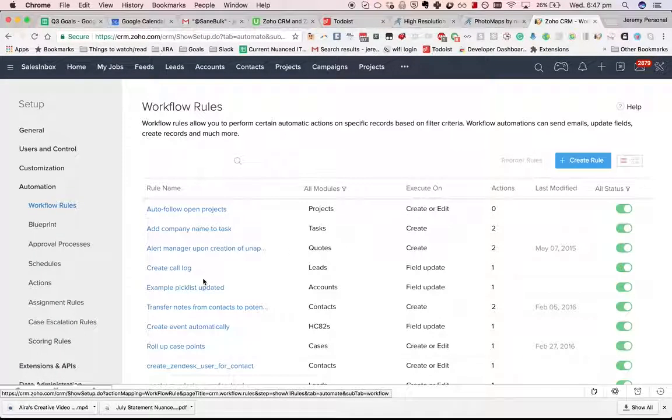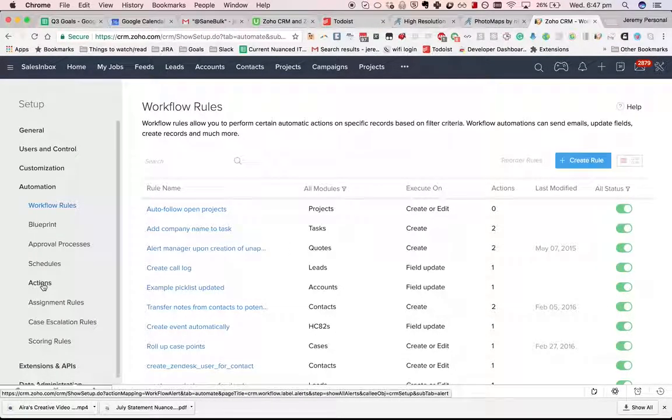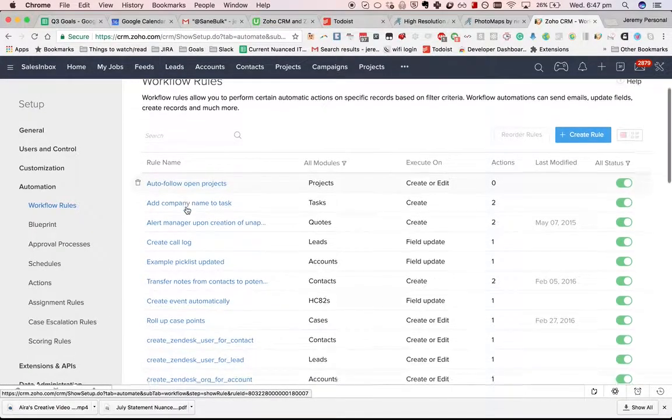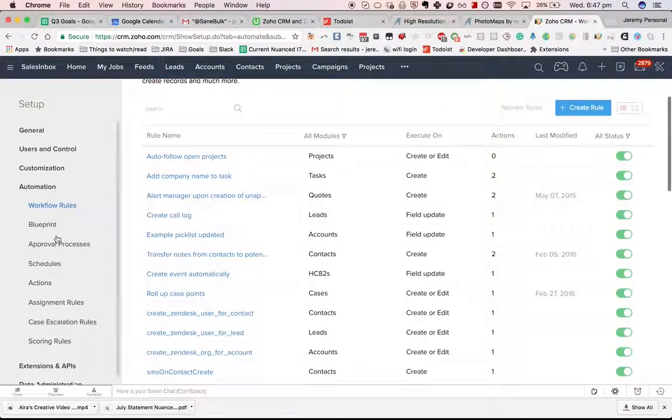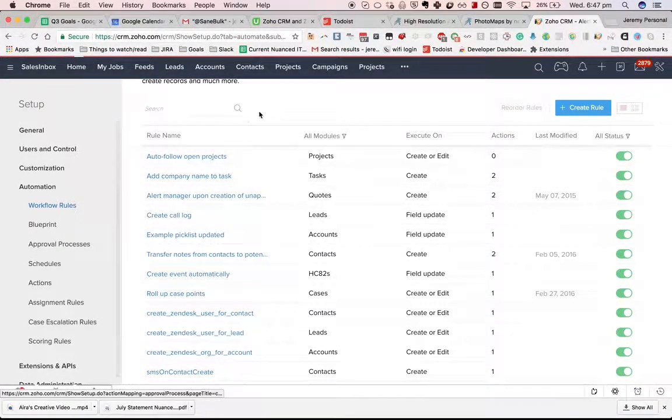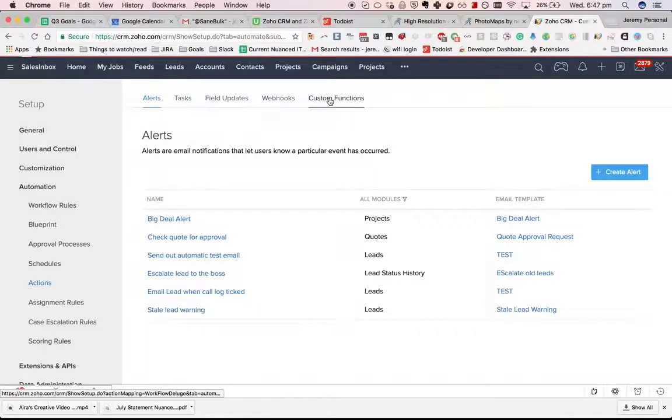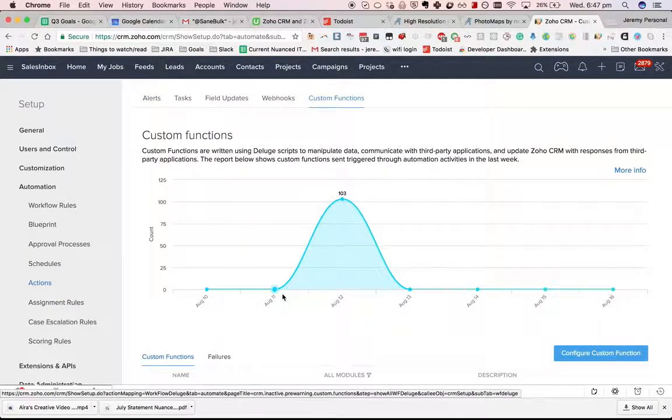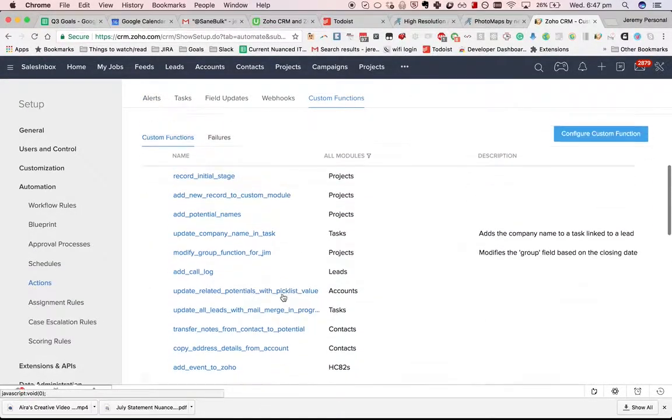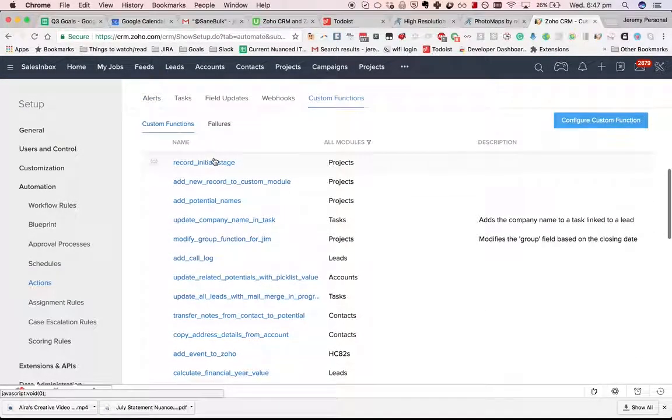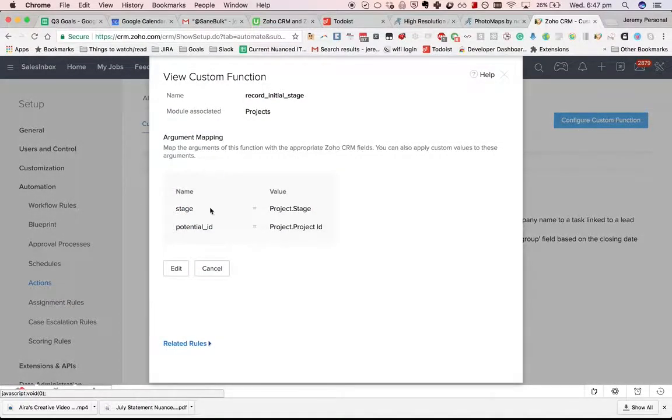Custom functions can be triggered by workflows. If we look at, let's see, go actions, custom functions, we'll look at this one here, record initial stage.